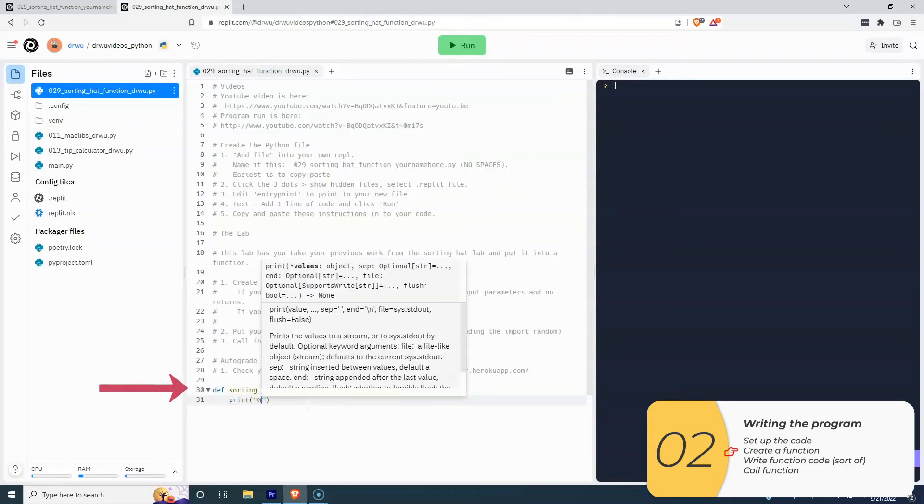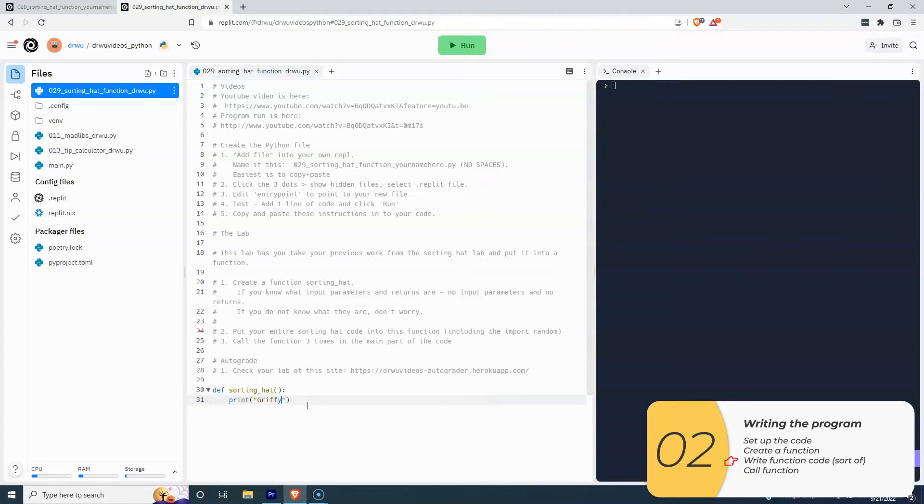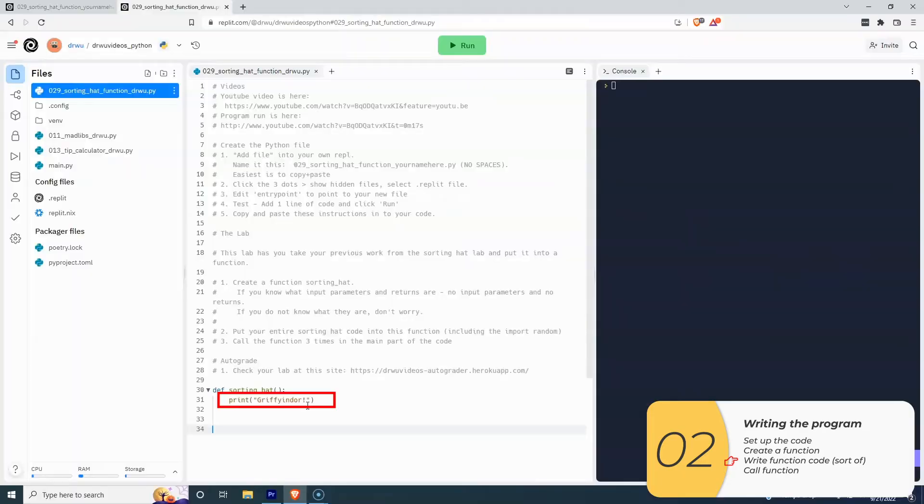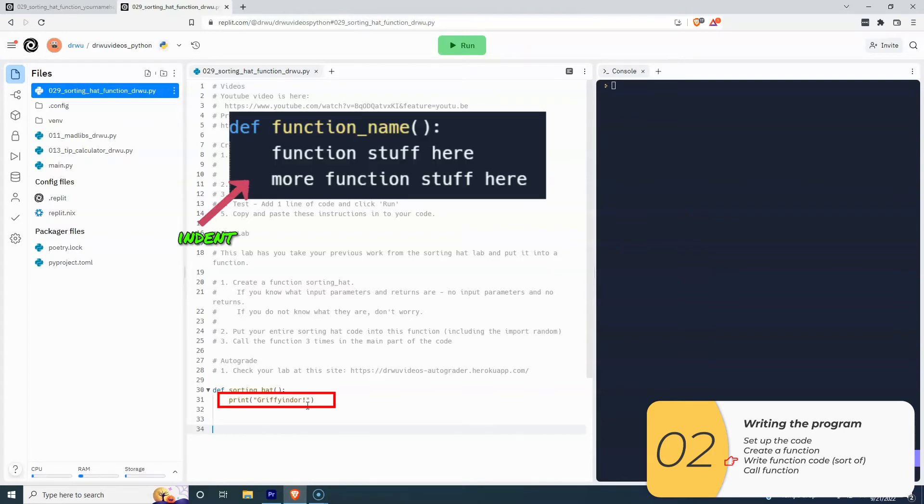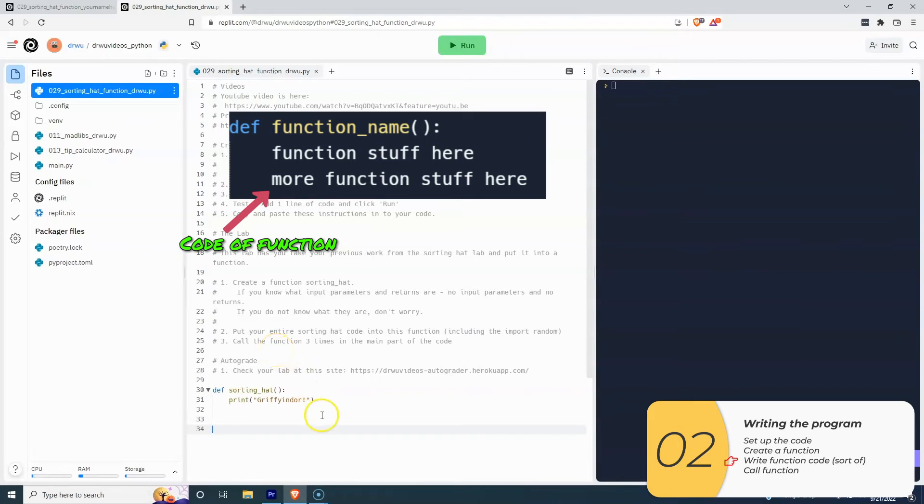Step two is to put my entire sorting hat code inside. And I'm actually not going to make the sorting hat function right now. I'm just going to make a placeholder print just to show how this works. And remember, I need an indent, and the code of my function goes after that.